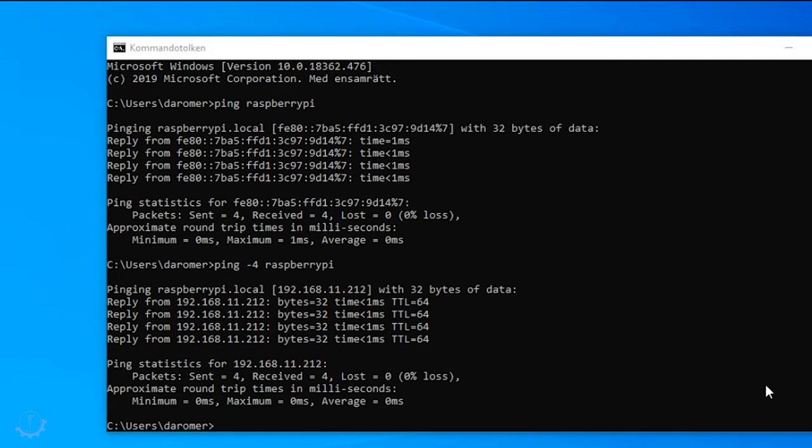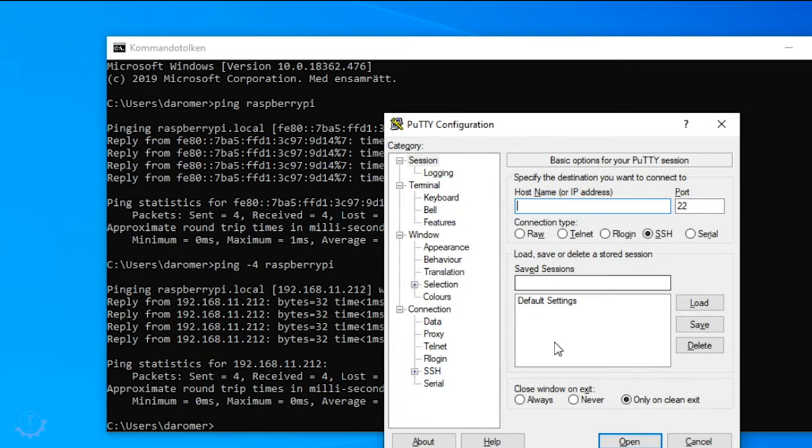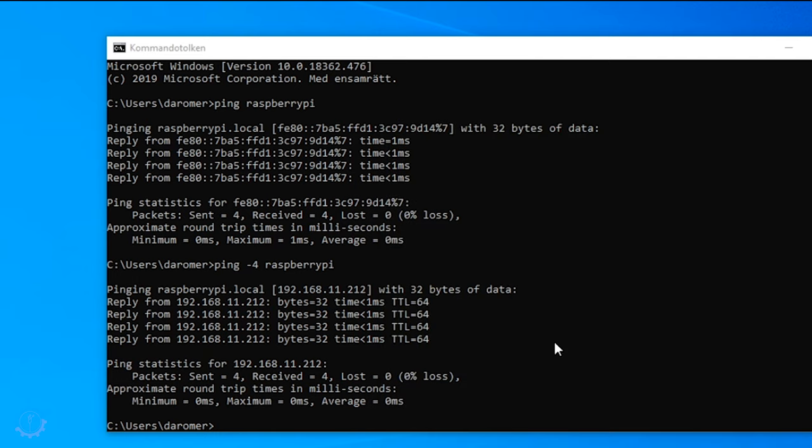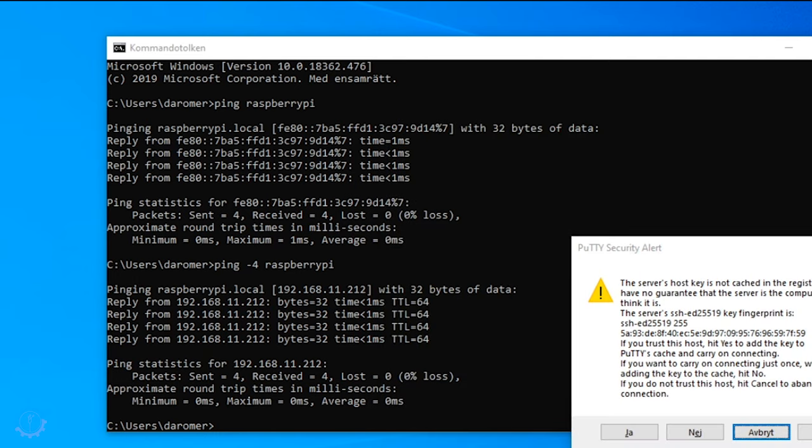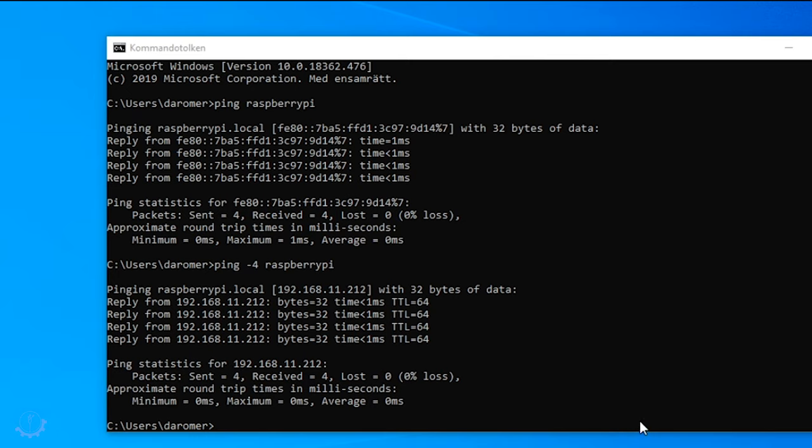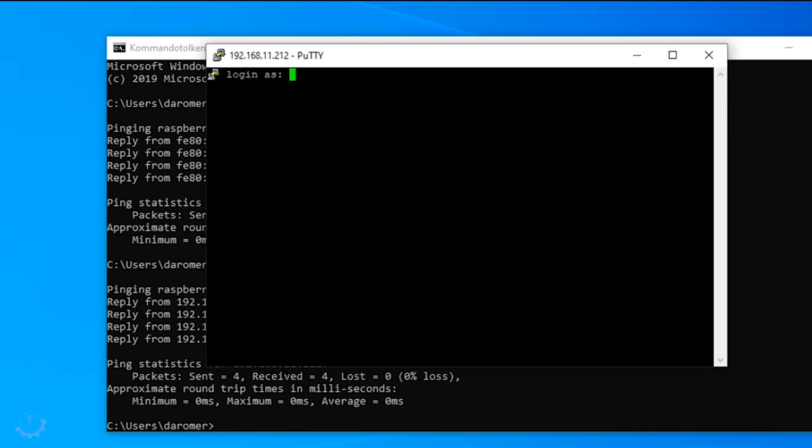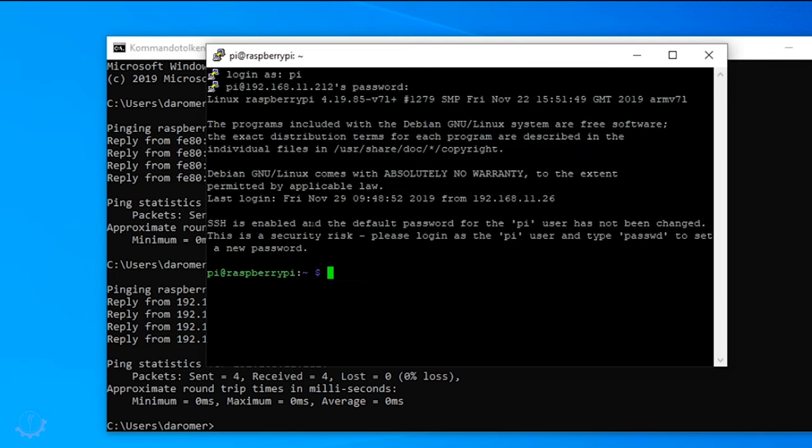Let's log into the Raspberry Pi now. I bring up my PuTTY and I add the IP address of the Raspberry Pi. Of course you could have used the DNS as well. We now get the login and we accept that, and we get the login.